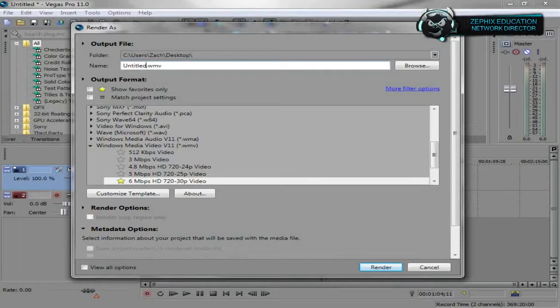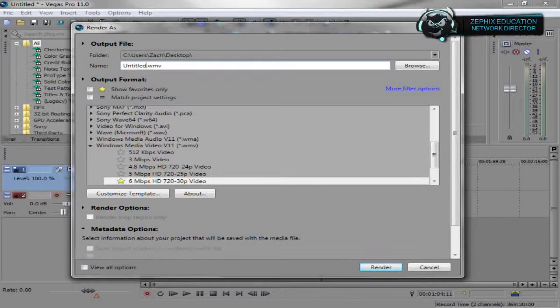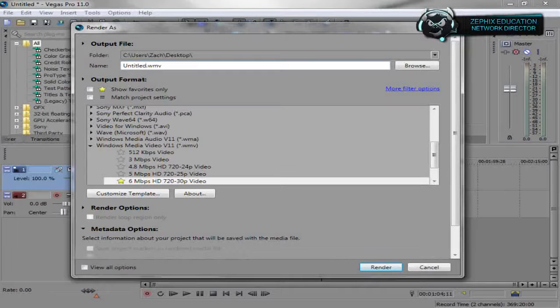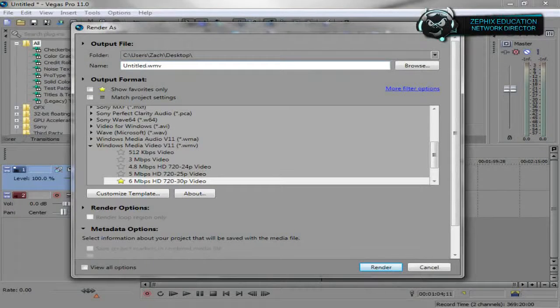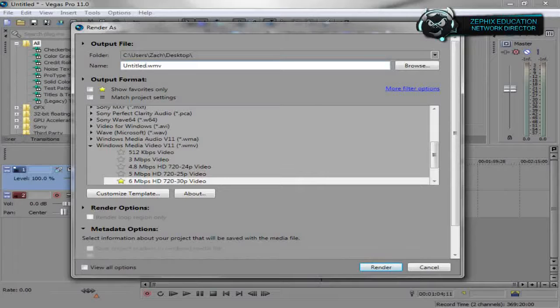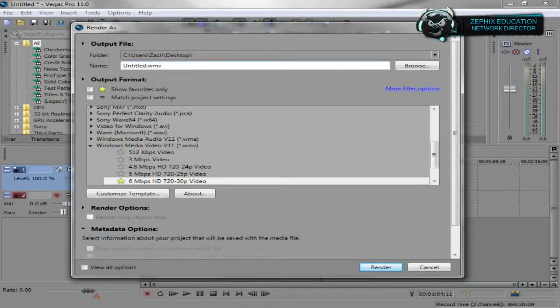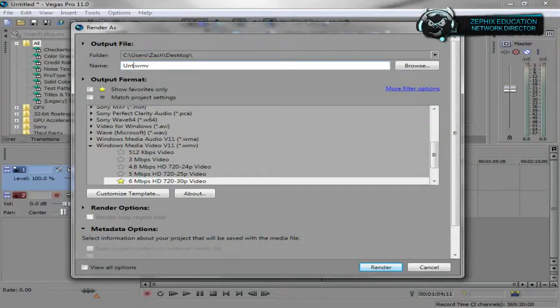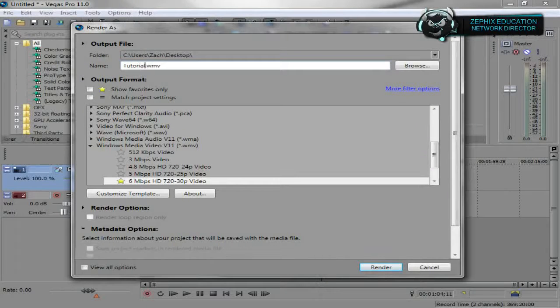So if you render it to one spot all the time, I don't recommend that because Sony Vegas Pro 11 has a glitch where it will render videos, but it actually rendered a blank video. I haven't figured that glitch out yet. All right, so I'm just going to name this tutorial.